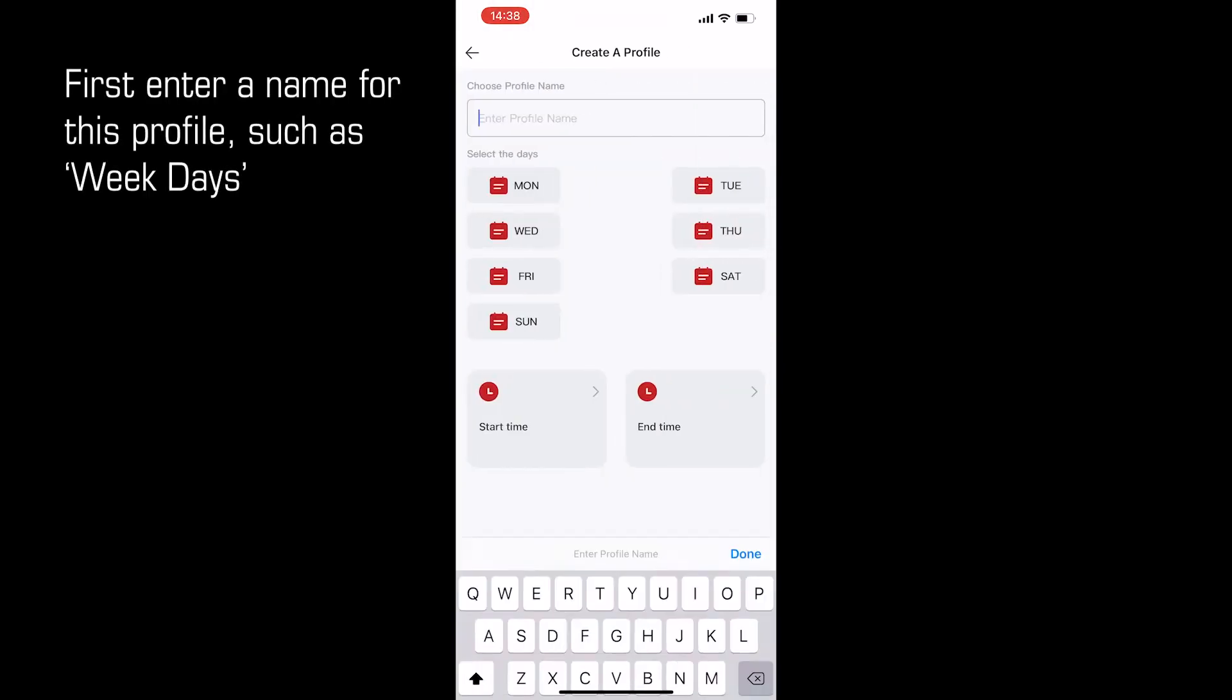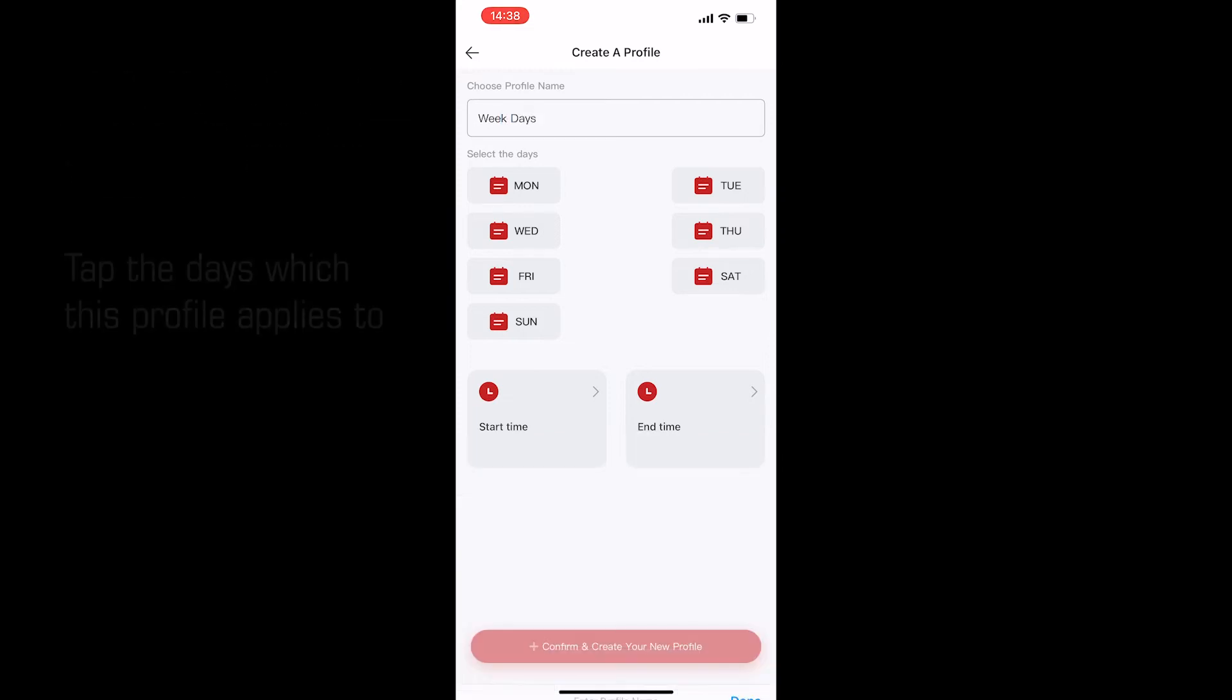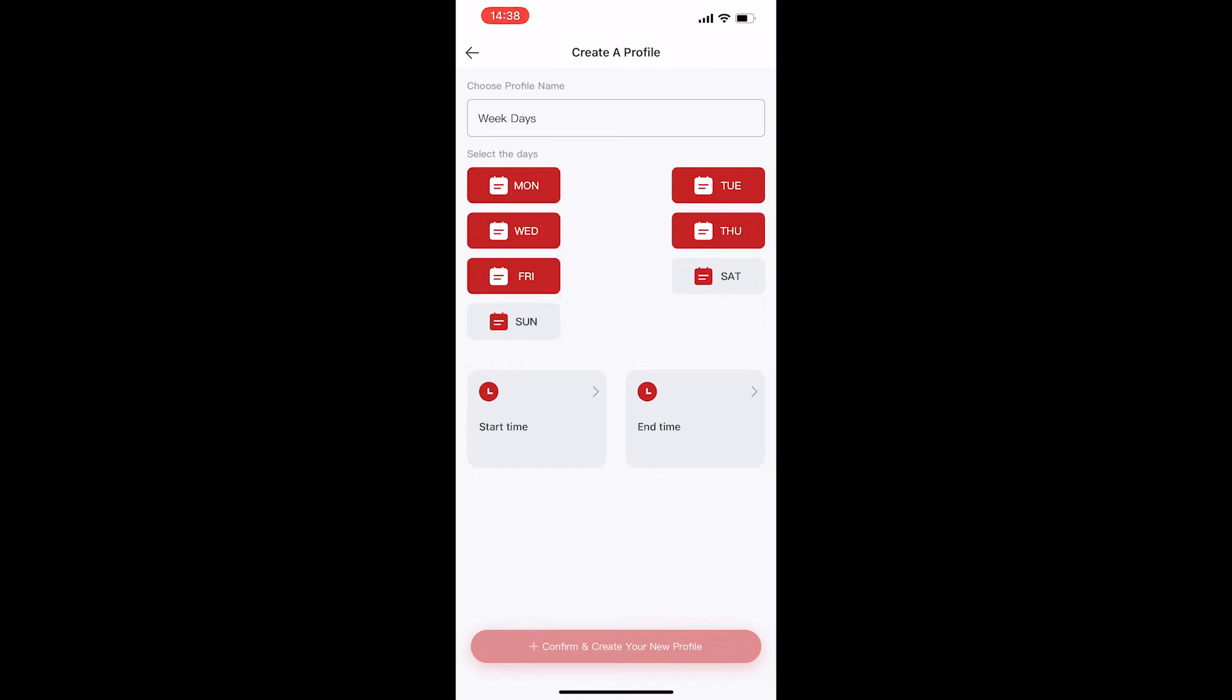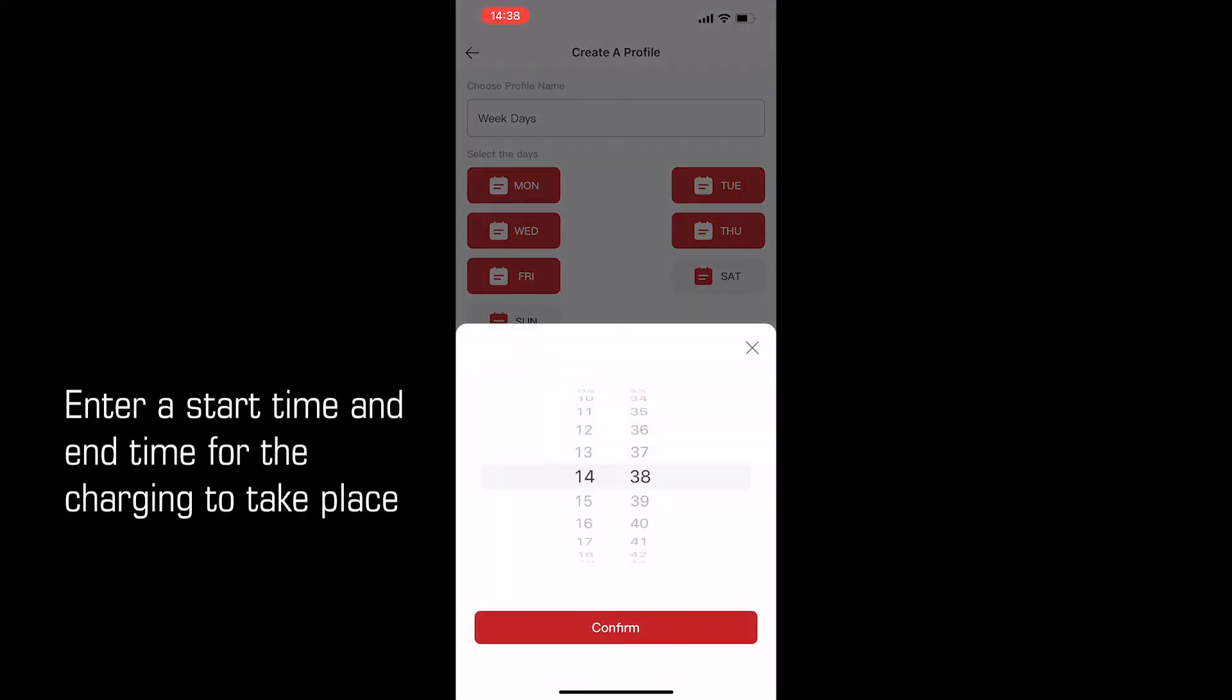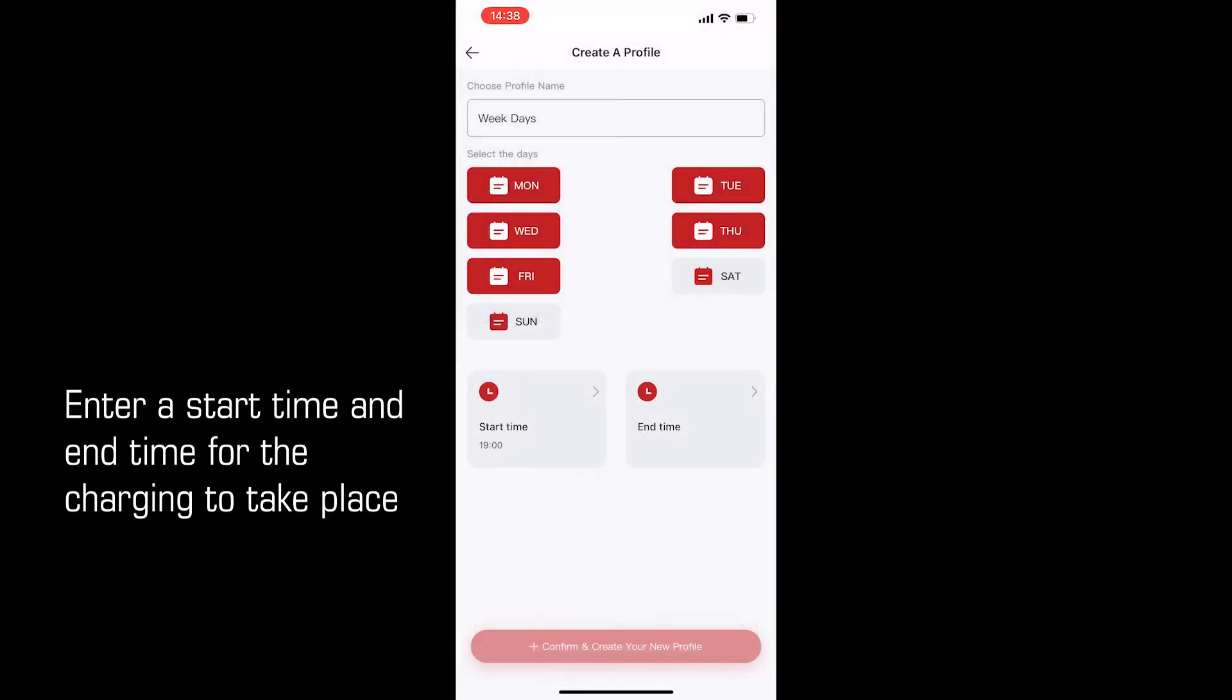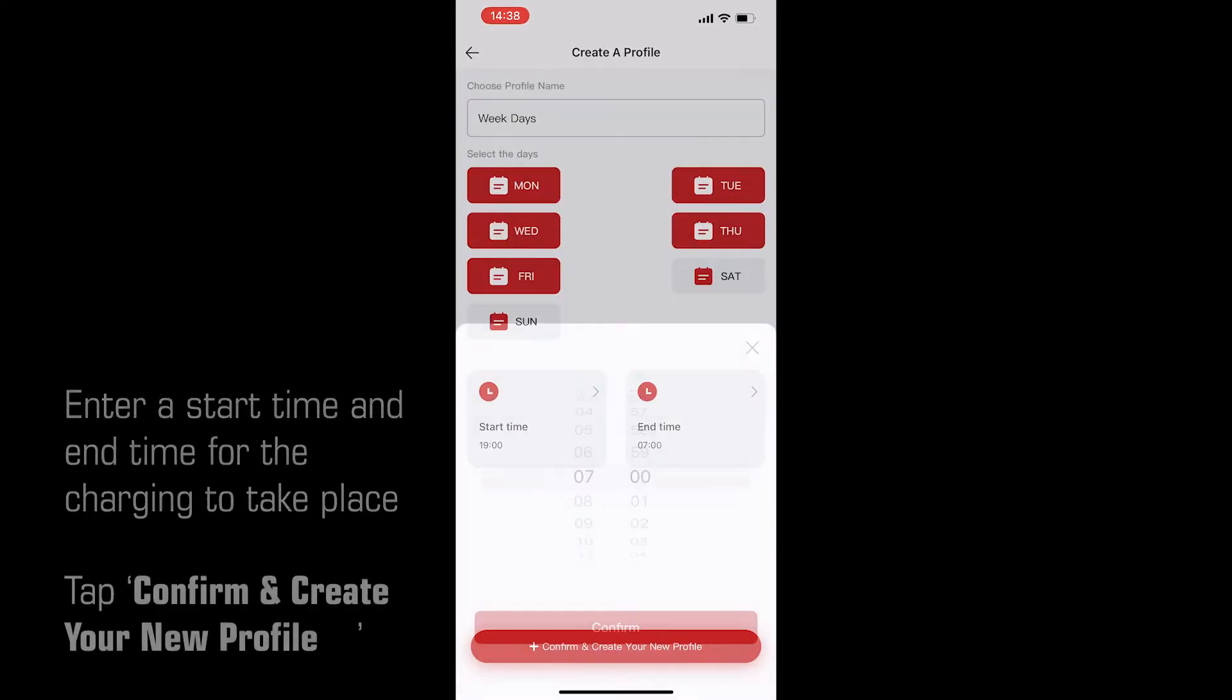First enter a name for this profile, such as weekdays. Tap the days which this profile applies to. Enter a start time and an end time for the charging to take place.